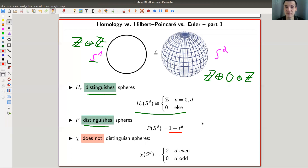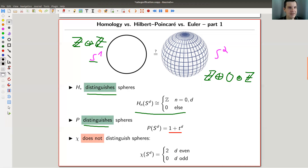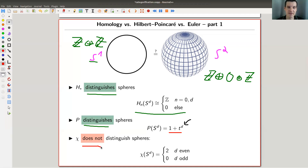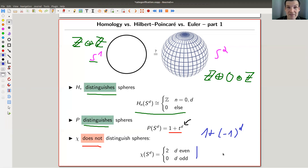The Poincaré polynomial is one plus T^D, so it still distinguishes spheres — the D still appears. But the Euler characteristic does not distinguish spheres anymore. If you specialize one plus T^D at minus one, you lose information — it's just even or odd anymore. If D is even, you get two; if D is odd, you can't distinguish them. So the Euler characteristic is a shadow of something richer, and you should always aim to study the richer structure.